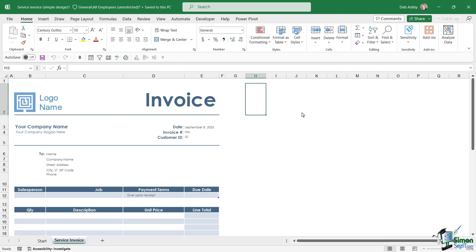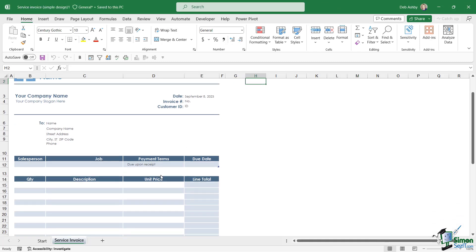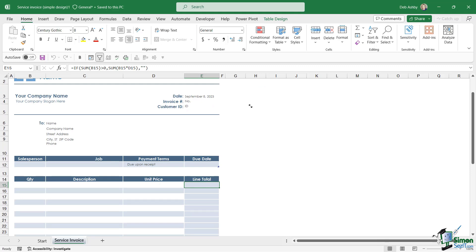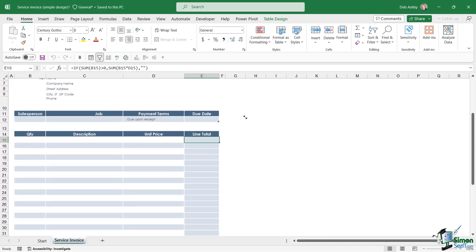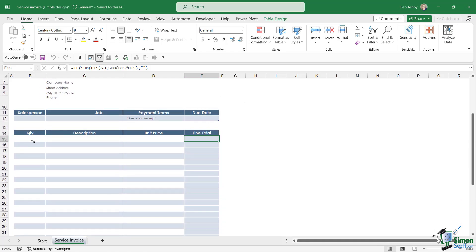And the cool thing about these templates is that a lot of them are pre-populated with things like formulas, so you don't really have to do anything yourself. For example, this is an invoice template, so what I'm probably going to do down here is enter the quantity, the description, and the unit price of whatever service I'm invoicing for.